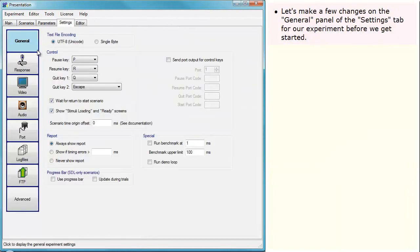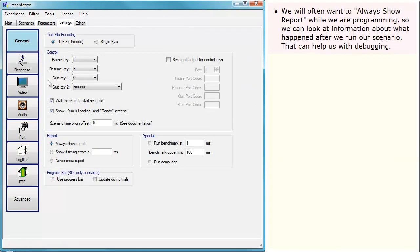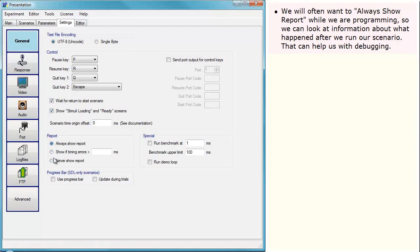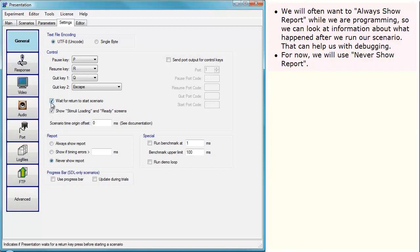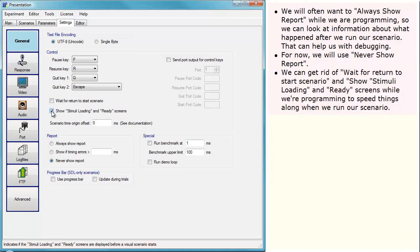Let's make a few changes on the general panel of the Settings tab for our experiment before we get started. We will often want to always show report while we are programming, so that we can look at information about what happened after we run our scenario. That can help us with debugging. For now, we will use Never Show Report. We can get rid of Wait For Return To Start Scenario and Show Stimuli Loading and Ready Screens while we are programming to speed things along when we run our scenario.